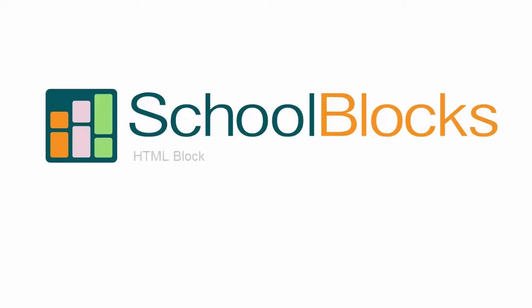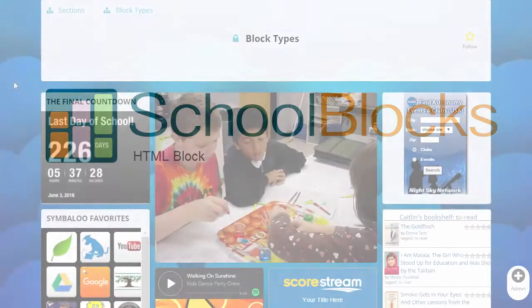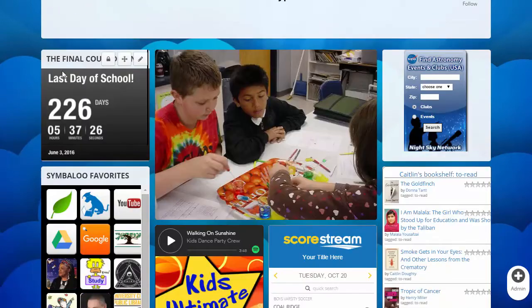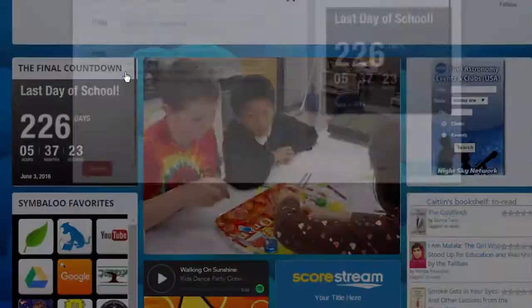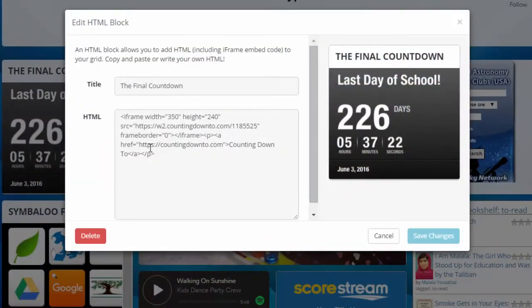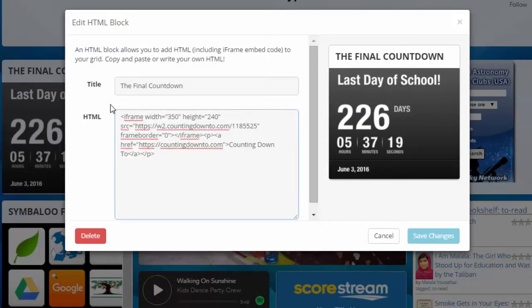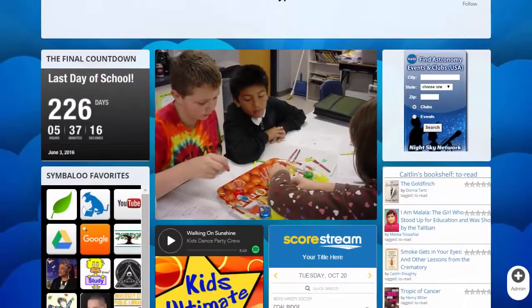Welcome to School Block's help videos. This video explains our HTML block. The HTML block is a clean slate that presents users with an array of possibilities. Here you can create and insert your own HTML, or copy and paste widget embed codes from outside sources.